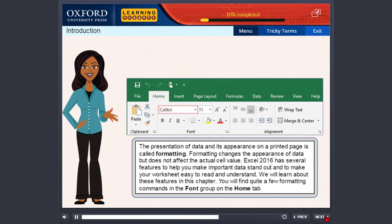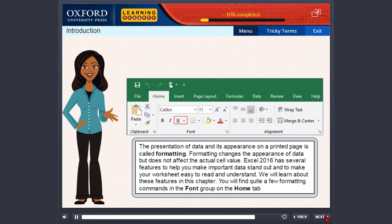Font, font size, increase font size, decrease font size, bold, italic, underline, borders, fill color, font color.